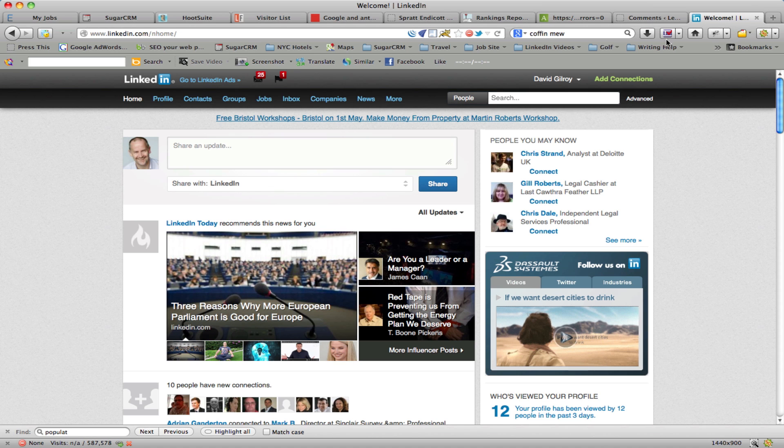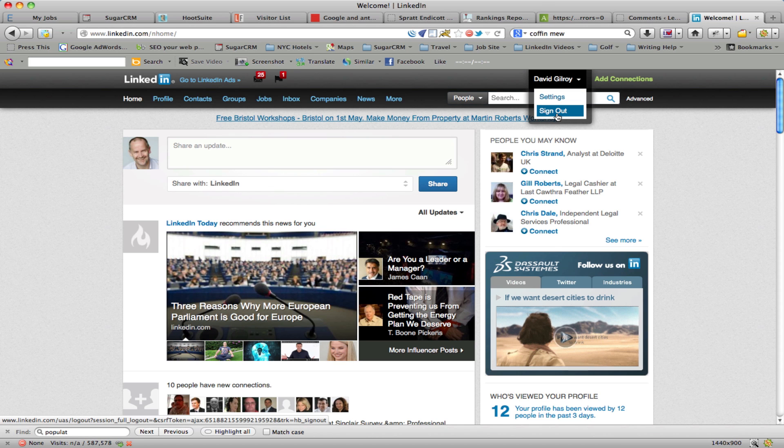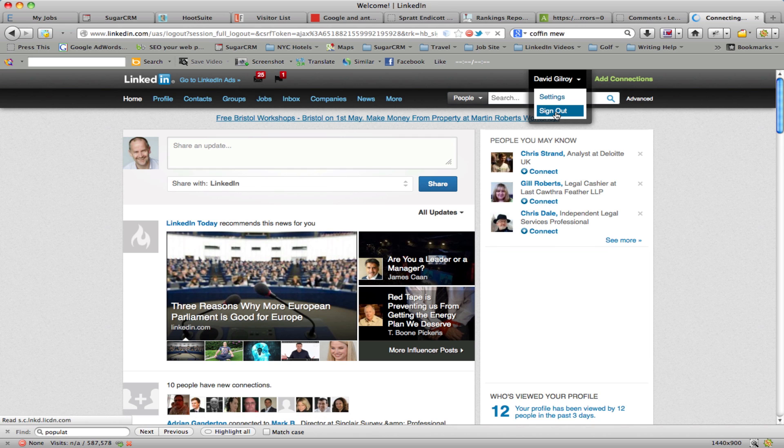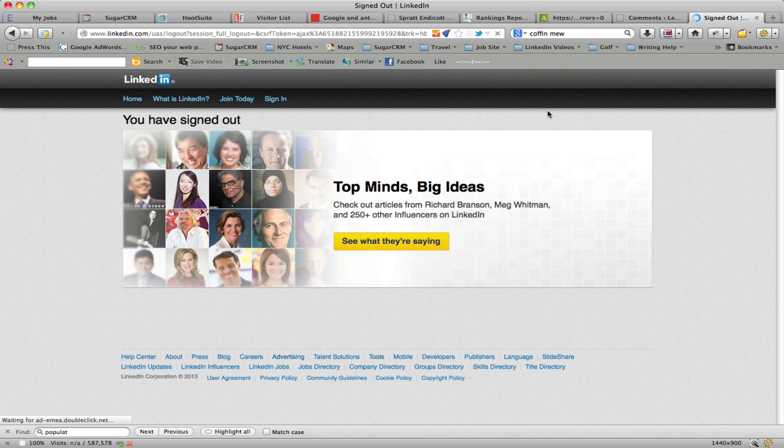First of all, you need to go to LinkedIn and make sure you are logged out. So I'm here on LinkedIn under my name, I'm choosing sign out, and that will go ahead and log me out of LinkedIn.